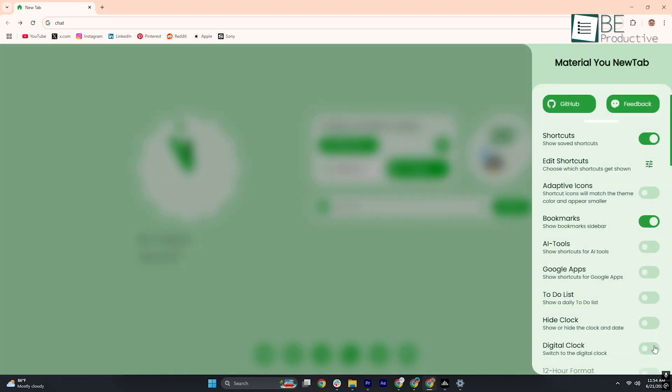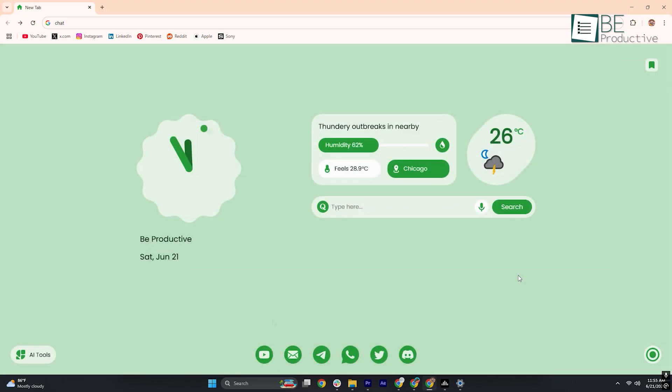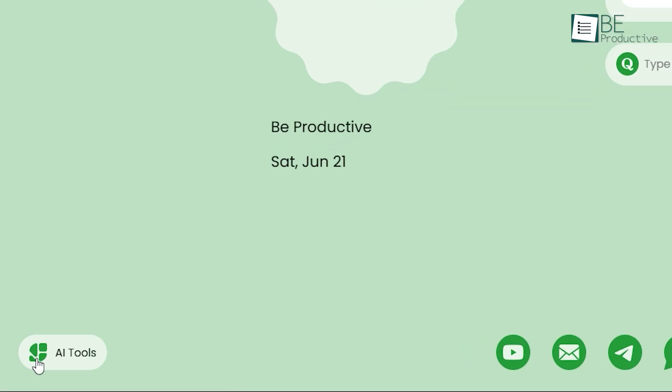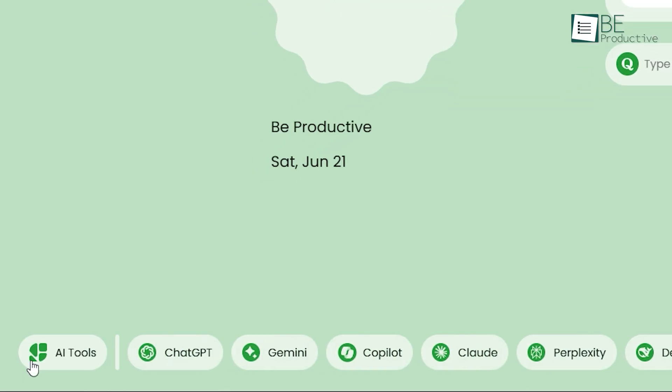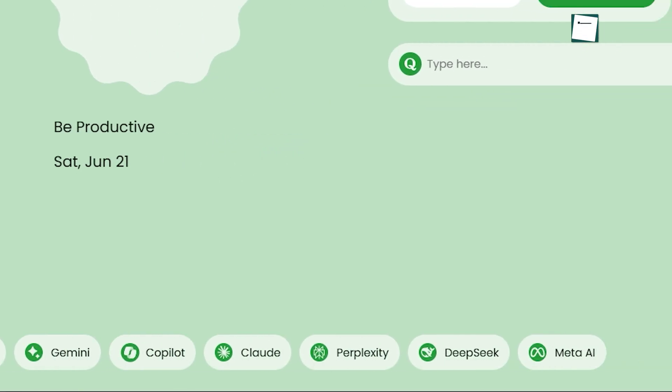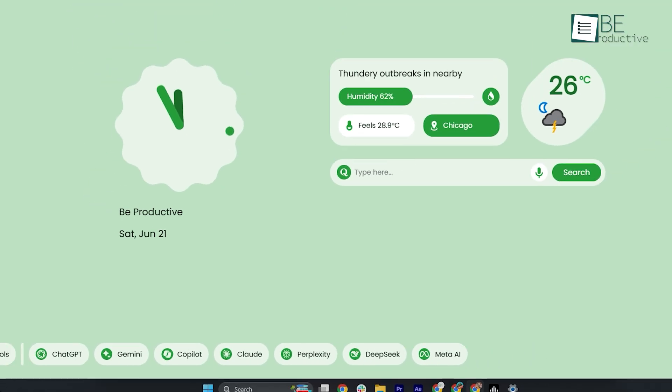Another feature that grabs attention is the neatly organized suite of AI tools. Icons for ChatGPT, Gemini, Copilot, Claude, Perplexity, DeepSeek, and Meta AI sit side by side, ready to launch whenever a need strikes.